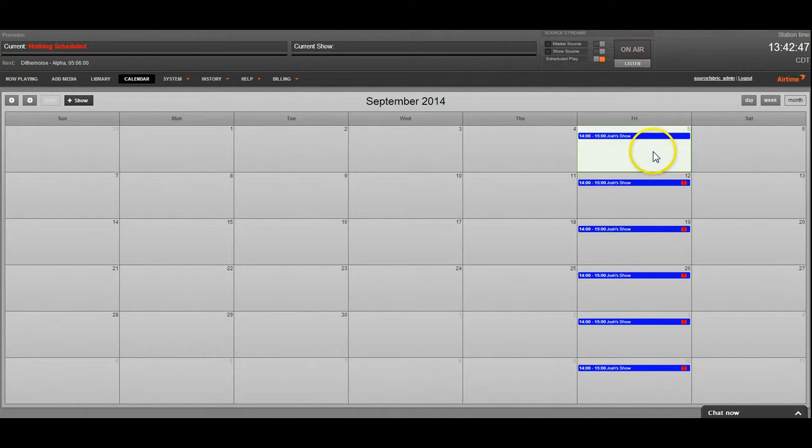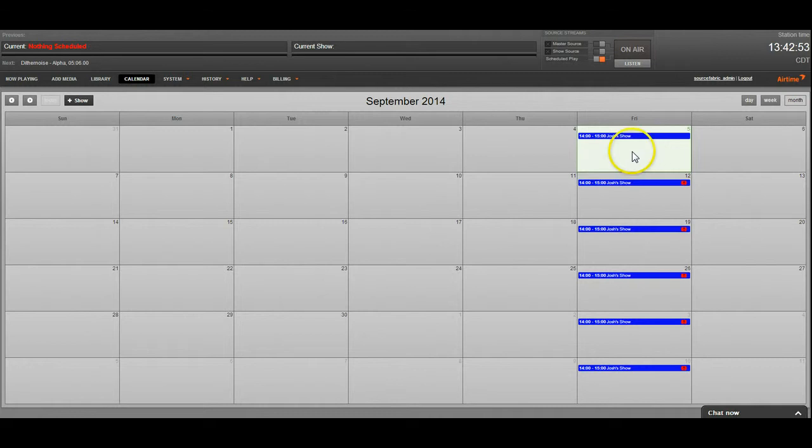Now if it had a yellow exclamation mark, that would mean that the show has content but it isn't entirely full. So there's going to be some dead air there.